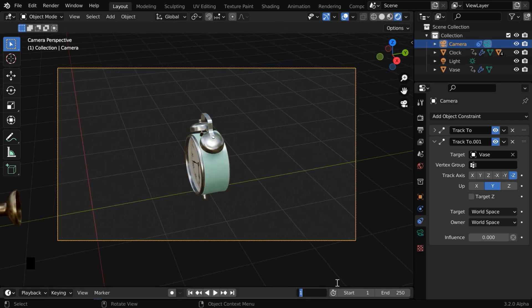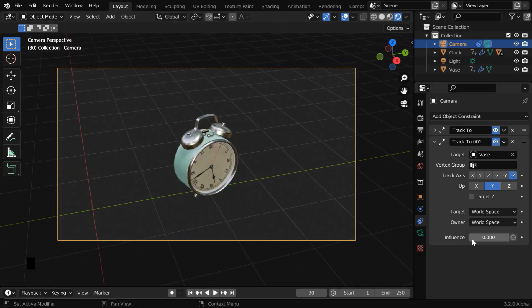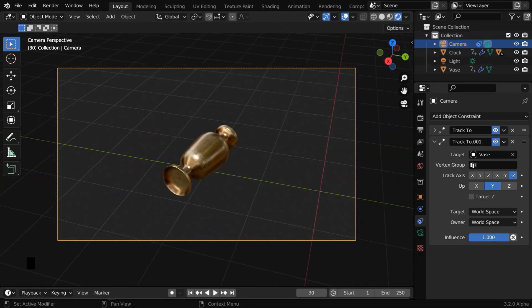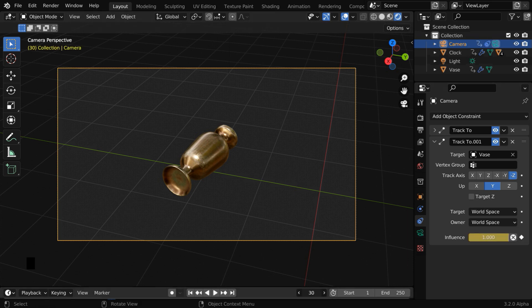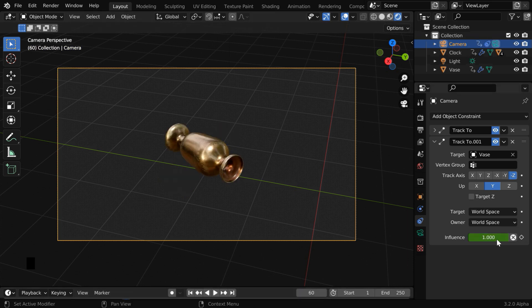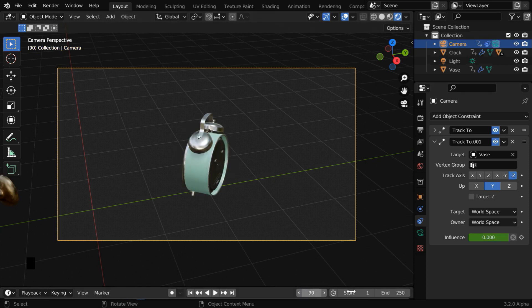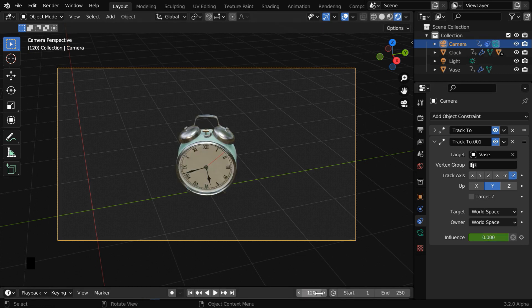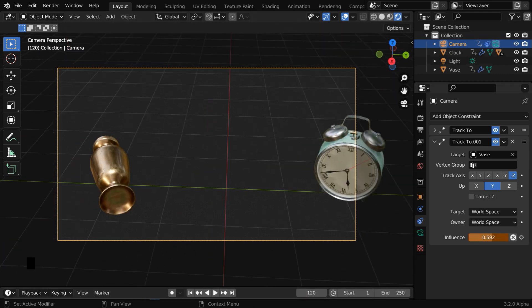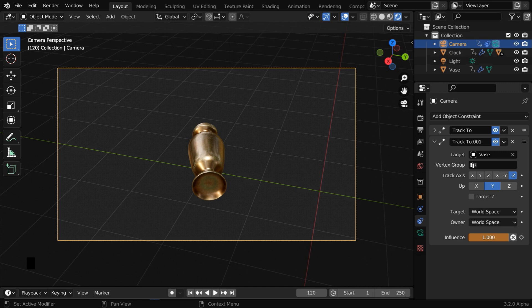Let us go to frame number 30. We'll change this value to 1, and keyframe this. Then, say we go to frame 60. Let us make it 0, and we'll add a keyframe. So the camera now looks at the clock. We'll then go to frame number 90. Let us keep this same value and keyframe it. Then say we go to frame 120. We'll change this back to 1, and the camera will look at the vase. We have to keyframe this as well.